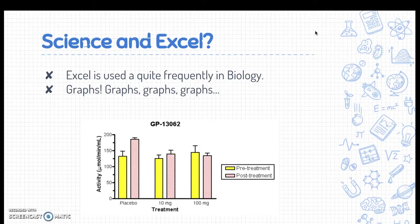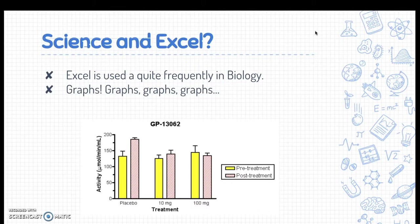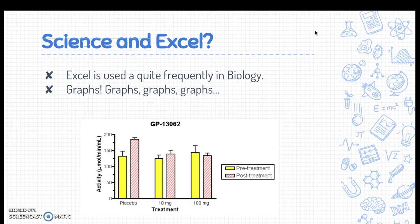So, science and Excel. I know what you're all thinking, biology has a lot of uses in Excel. Well, it turns out that besides being used in finances, business and marketing, economics and such, Excel is used quite frequently in biology. Especially when we're displaying data in graphs, because there's no better way to display your data in a visually appealing way than graphs. Graphs, graphs, graphs. It's all about the graphs.